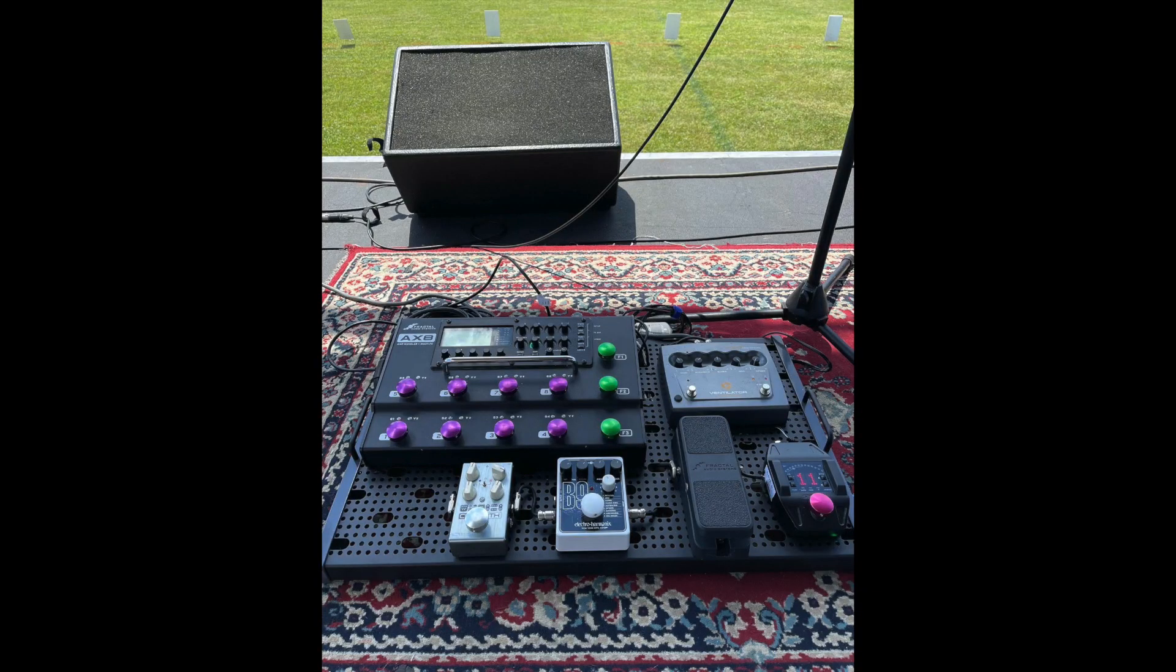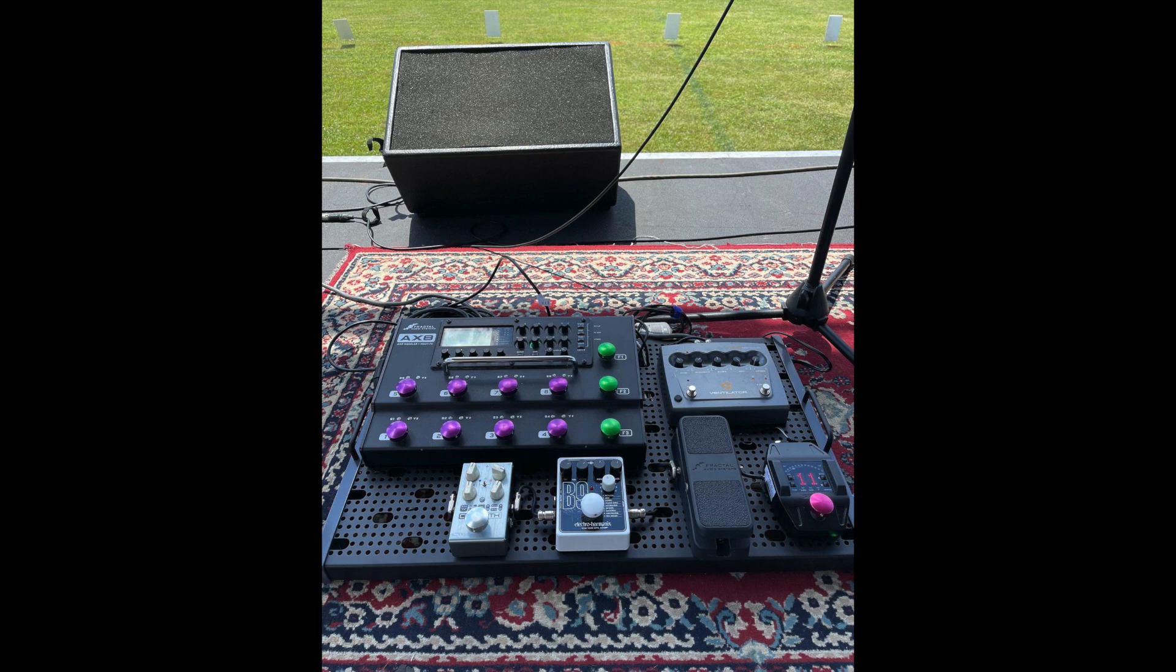So there you have it folks my finished pedal board. If you're considering getting a temple audio board don't let any of the frustration or confusion that I had dissuade you from getting one.